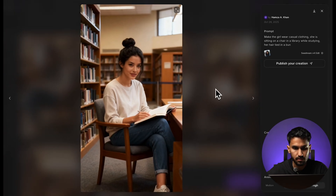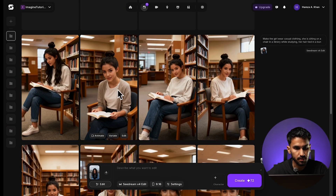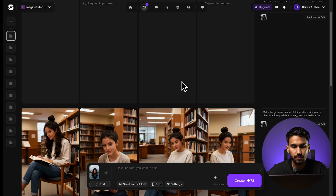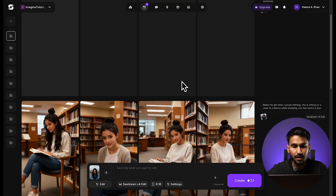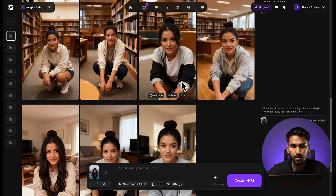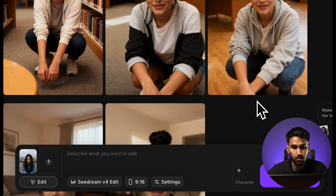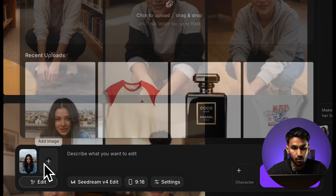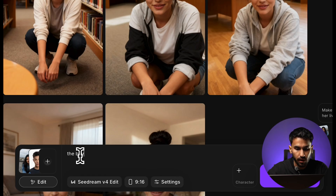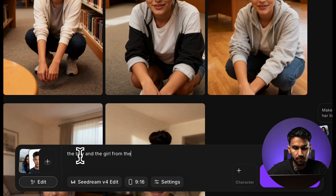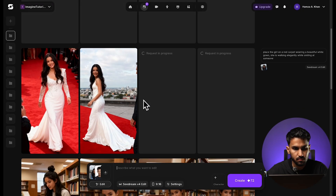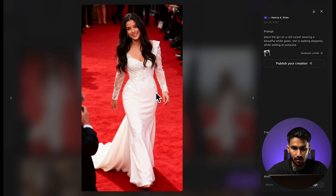And we have our results here as well. You can see how it's changed her posture — she is now sitting on a seat while maintaining her characteristics. In this manner, you can create a range of different scenarios while maintaining character consistency. You can also upload another character image — I'll select this character, and prompt: the boy and the girl from the reference images are sitting in a cafe laughing together.